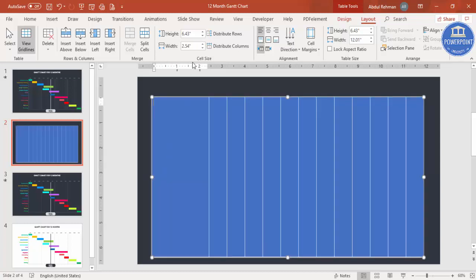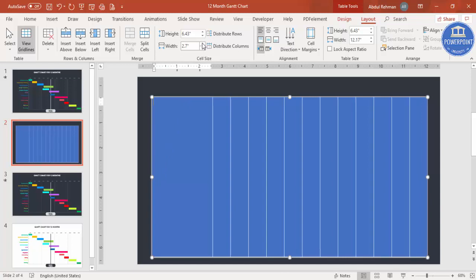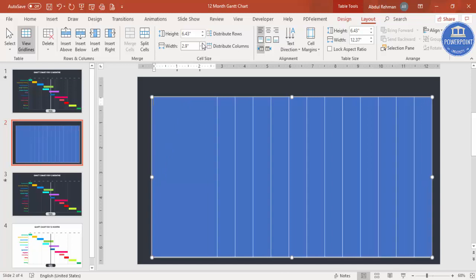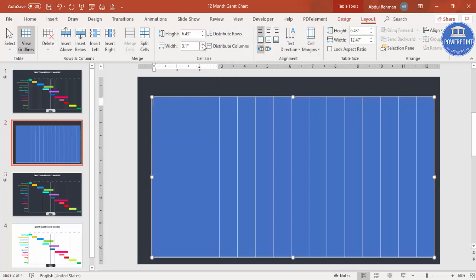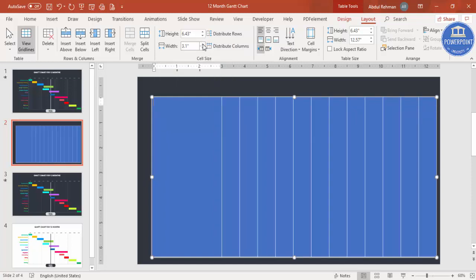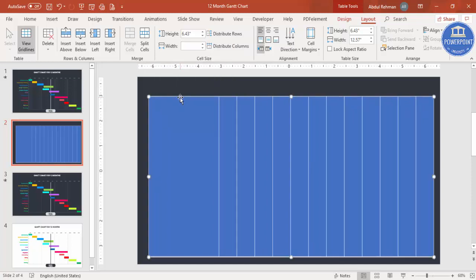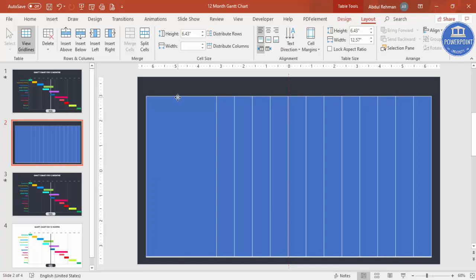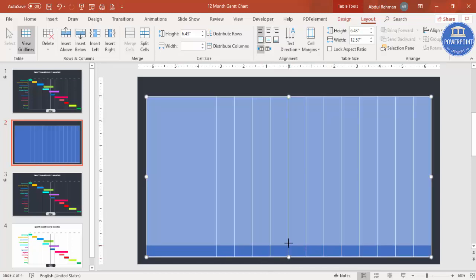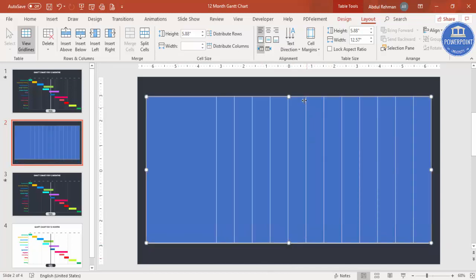Continue adjusting the width as needed. Now you can see the table is set up — let's just reduce the size a little bit and bring it further down on the slide.